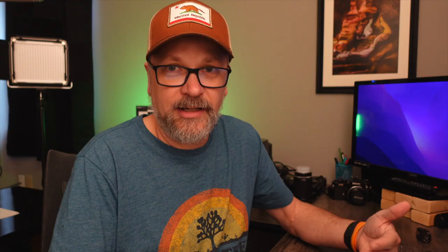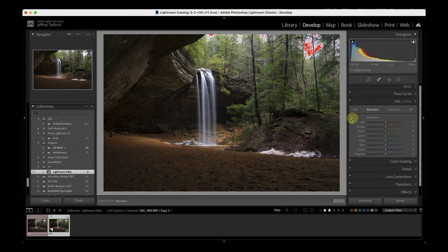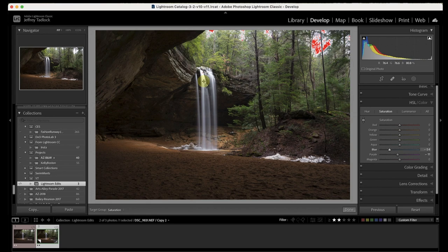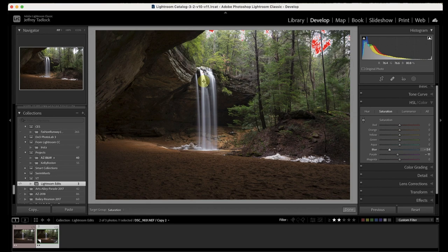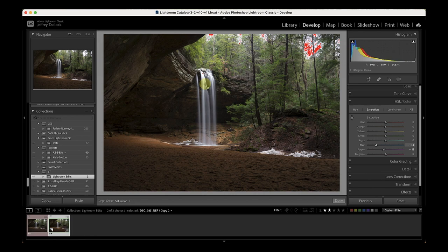That changed my blue saturation and the water started looking a little too blue. So because of that, I go to the HSL section, grab the dropper, come over onto the water, and bring saturation down a little bit. That's removing blue saturation from the water, helping turn it back to white instead of artificially blue. I like my waterfall water more towards the white side than the blue side.